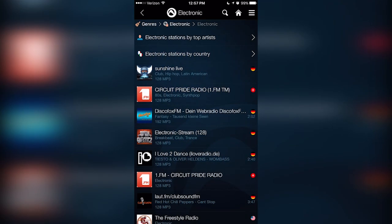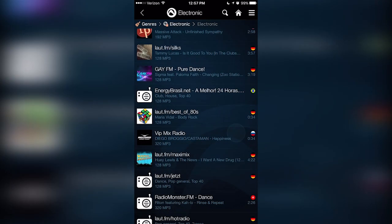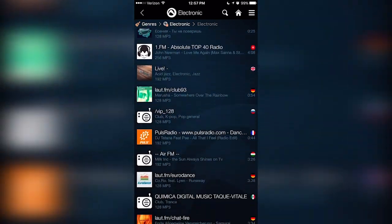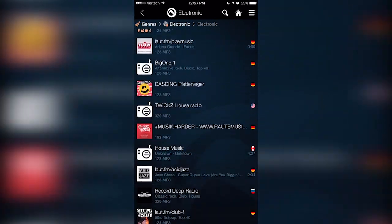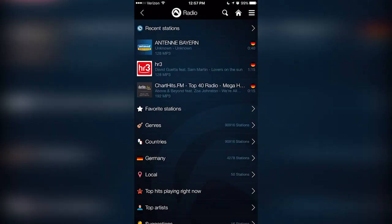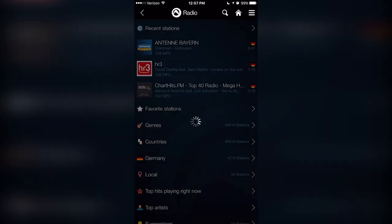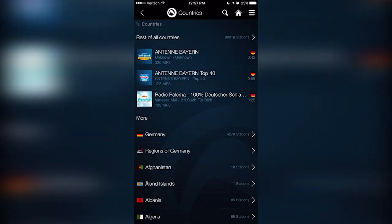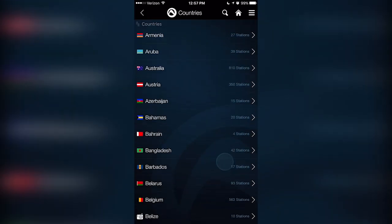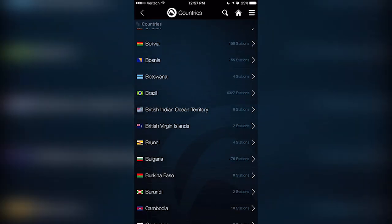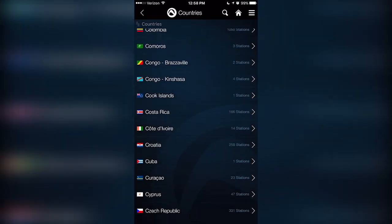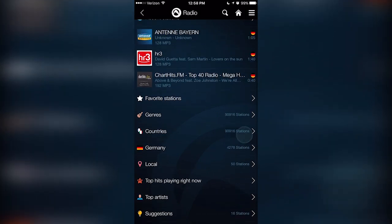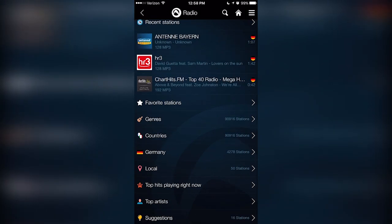Now you may think that 80,000 radio stations to sift through would be a lot, but with Audials, sorting is much easier to manage, allowing you to sort by genre, countries, local stations, top hits, and top artists.